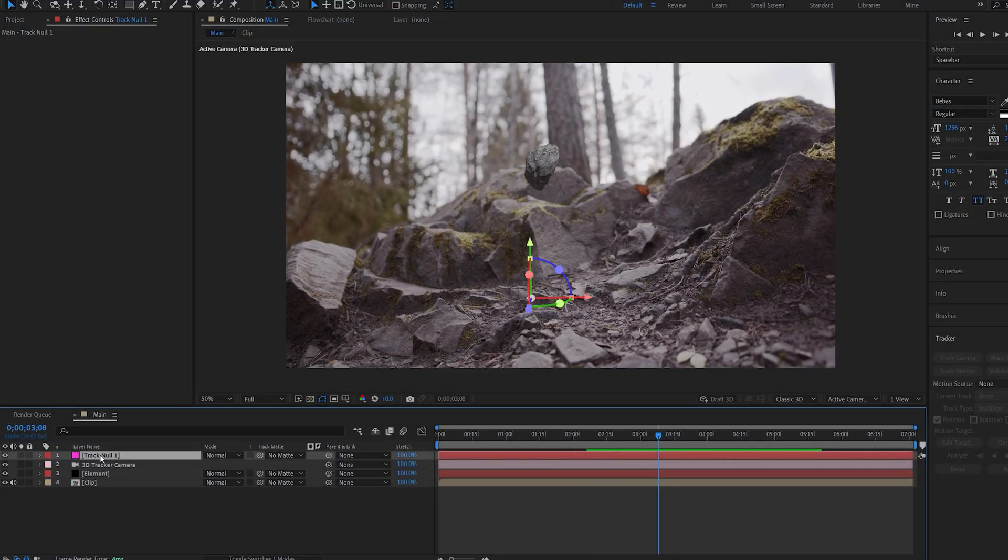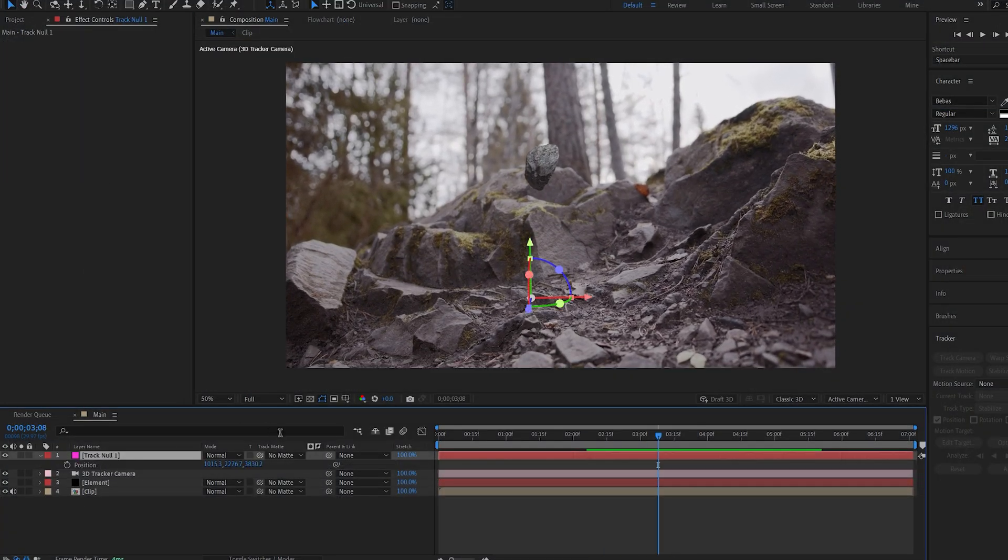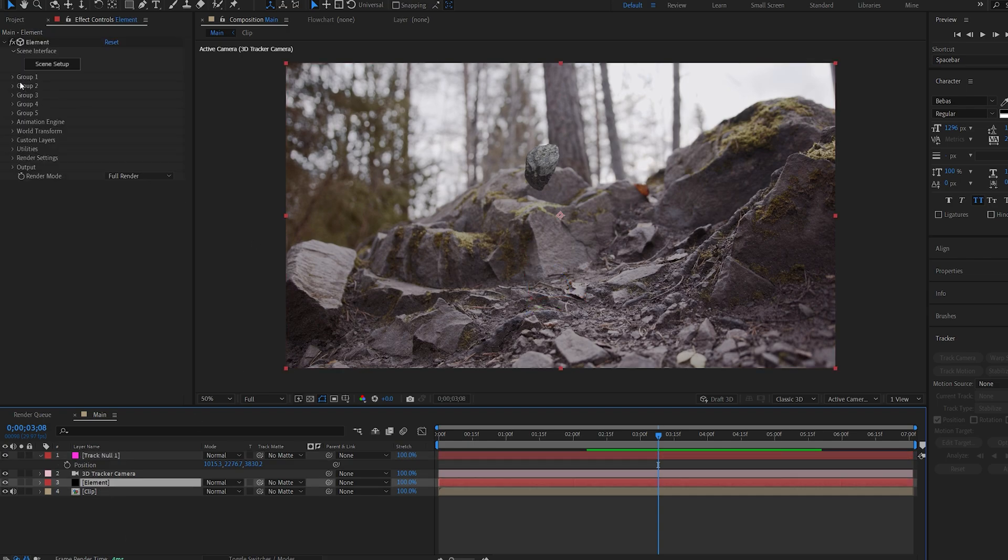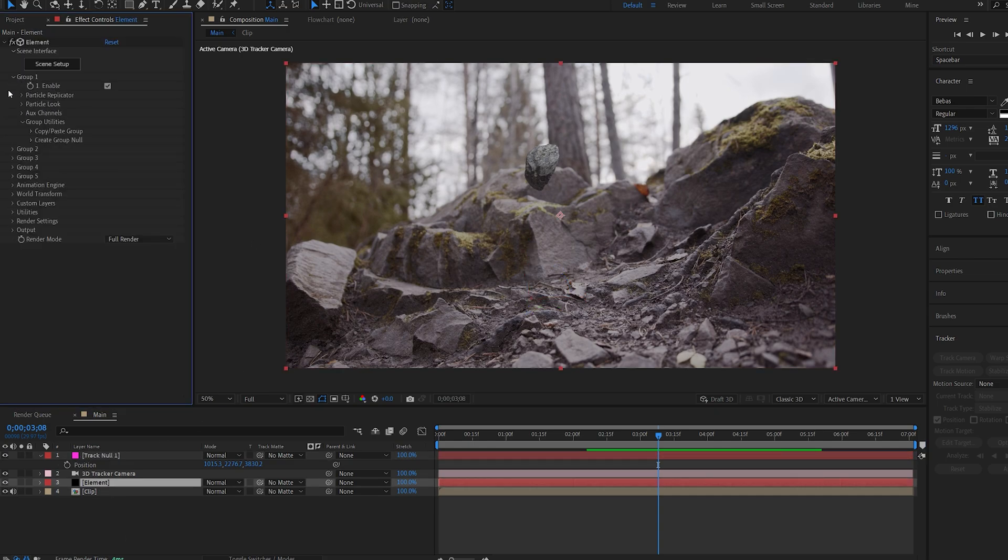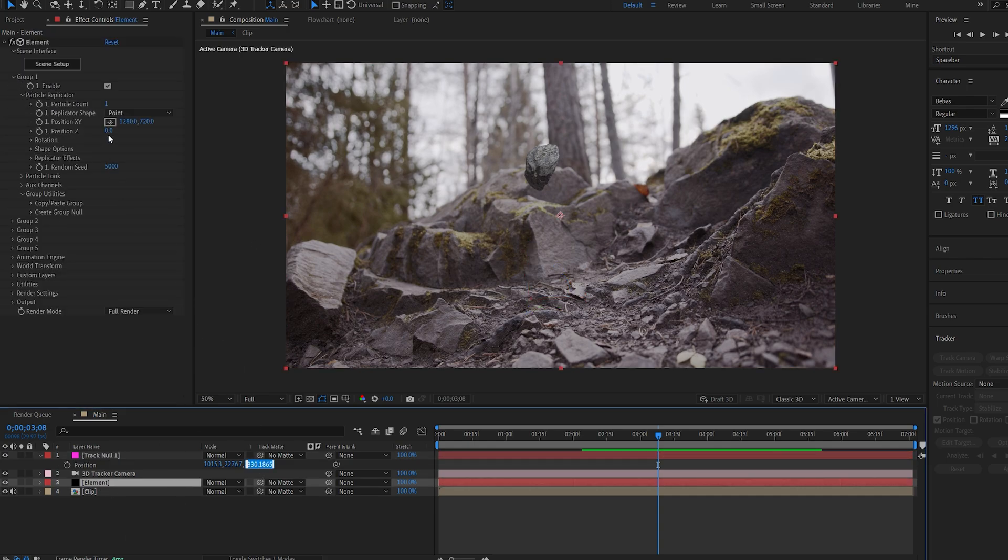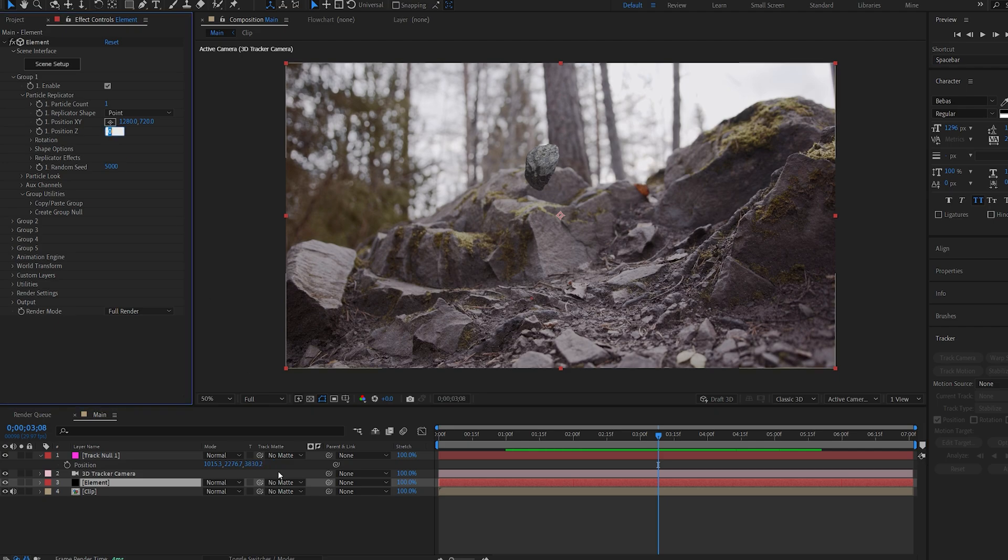Let's identify the position of our null so we can position it accordingly. So I'll go into group one here and let's just copy the Z position from the null object onto our group one.